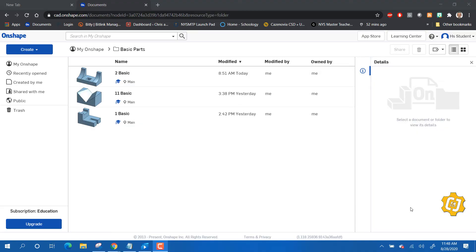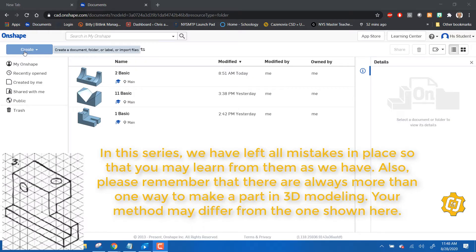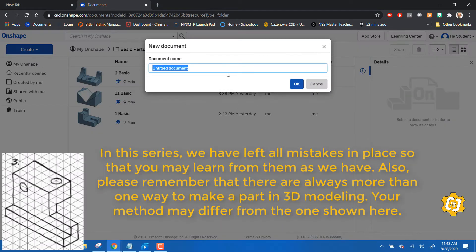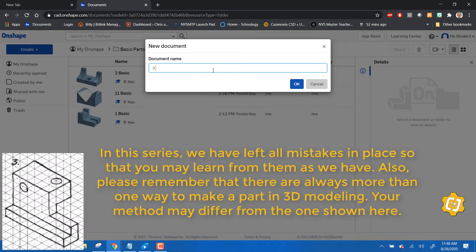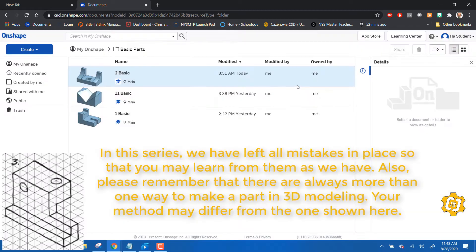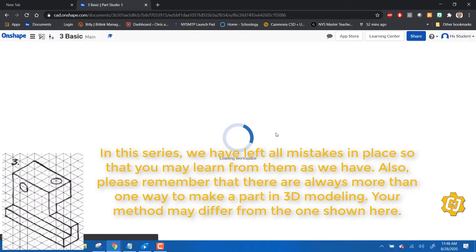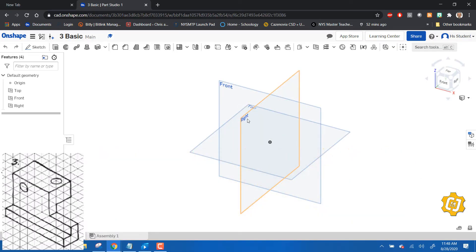Hey, welcome back. Let's do a little more practice with Onshape, making some basic parts. I'm going to create a document - let's do Basic Number Three. For this one, I'm going to work from the end, from the right side.